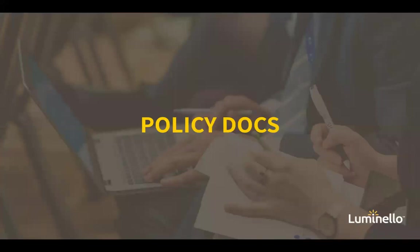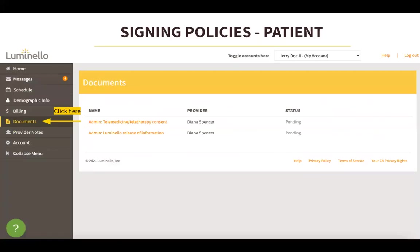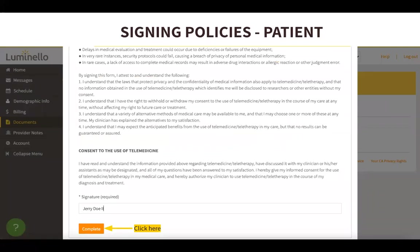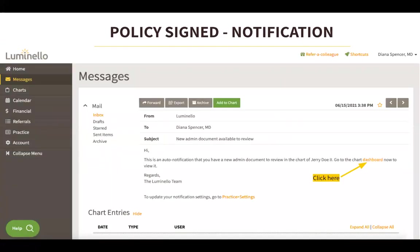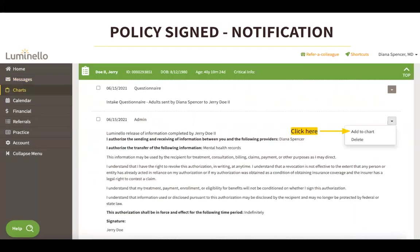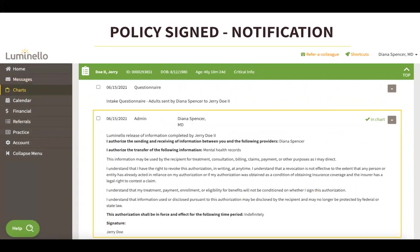Let's take a quick look at policy documents from the patient's experience. To sign an admin document, the patient will need to click on their Documents tab, then click on the document they would like to review and sign. After reviewing the policy, the patient will be able to add their signature at the bottom and click Complete to send the form back to you. When an admin document has been signed, Luminello will send you a notification. From here, you can go to chart entries to view the document by clicking on the hyperlink in the message. You can add the admin document to the patient's chart by selecting Add to Chart from the dropdown menu.